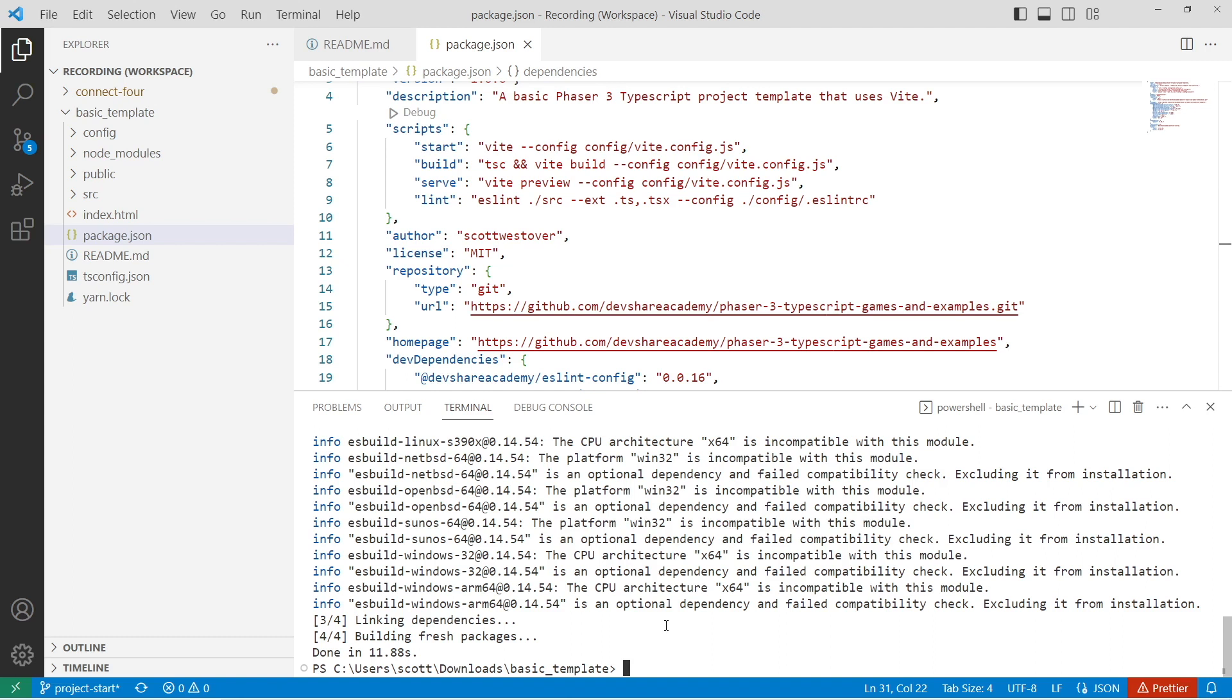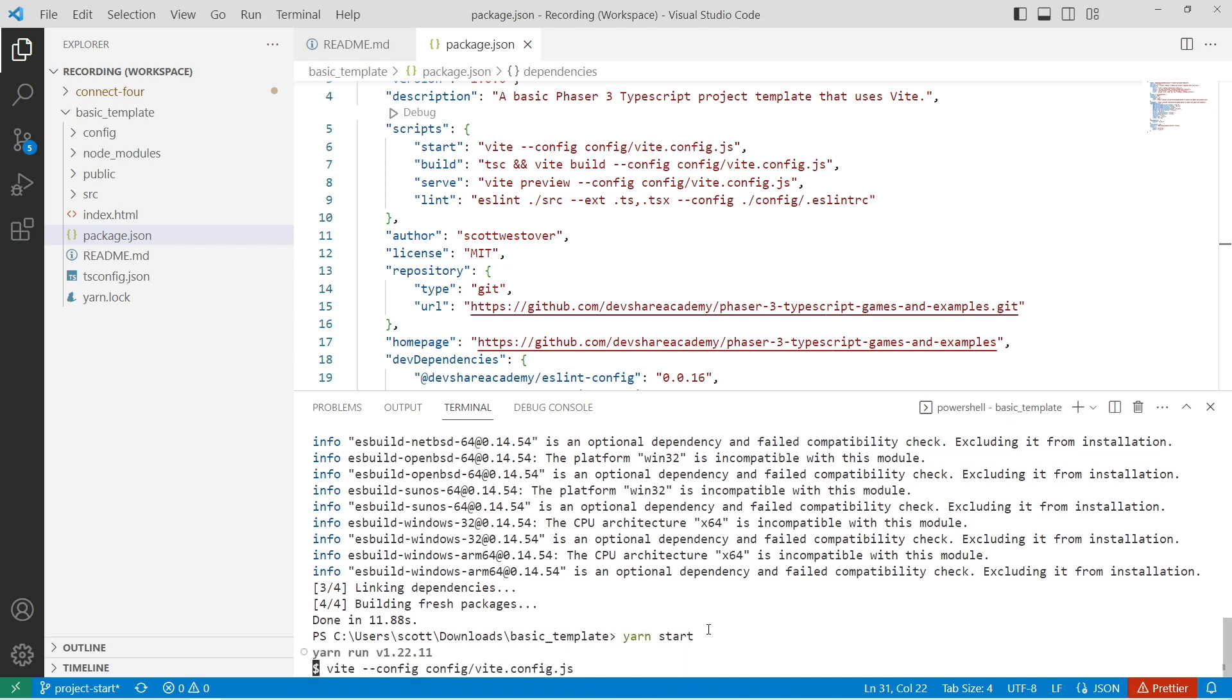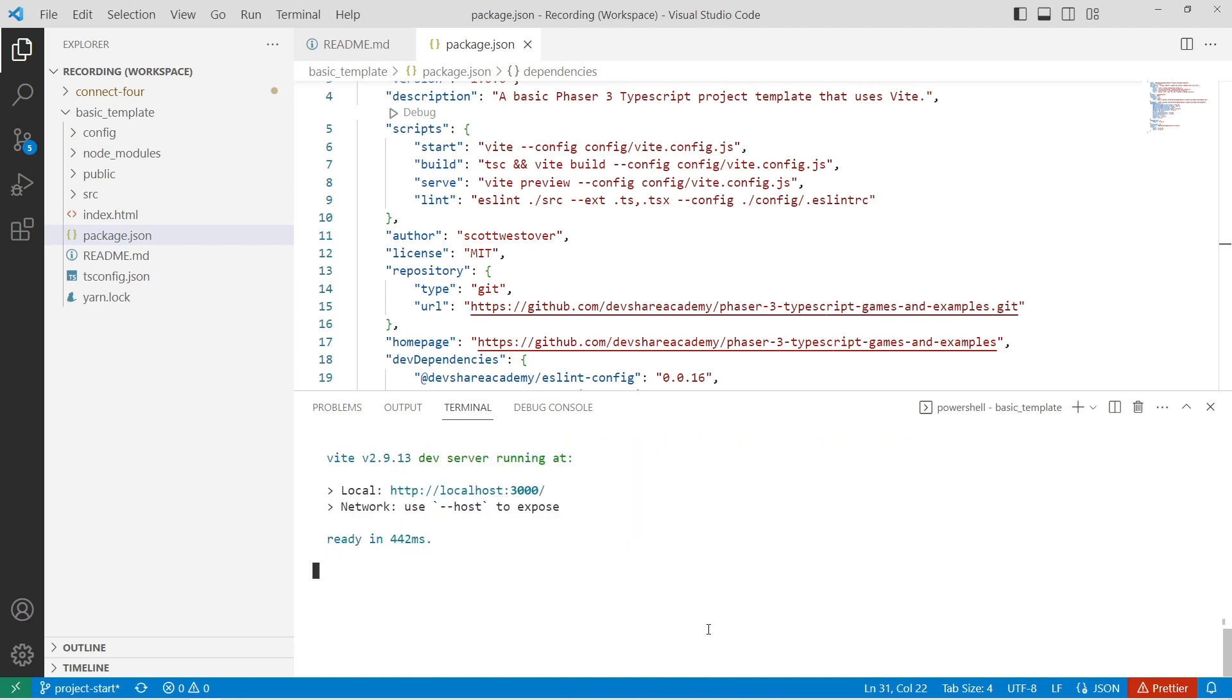Once you've installed your project dependencies, we'll go ahead and run our start script to start our dev server and view our code. I want to go ahead and run yarn start. This is going to spin up a dev server on port 3000.